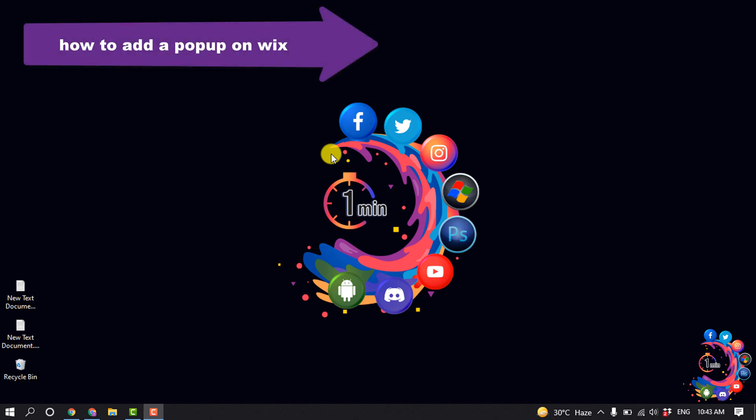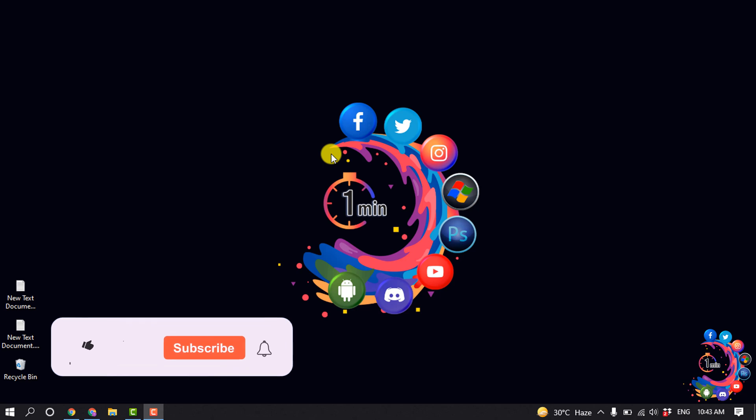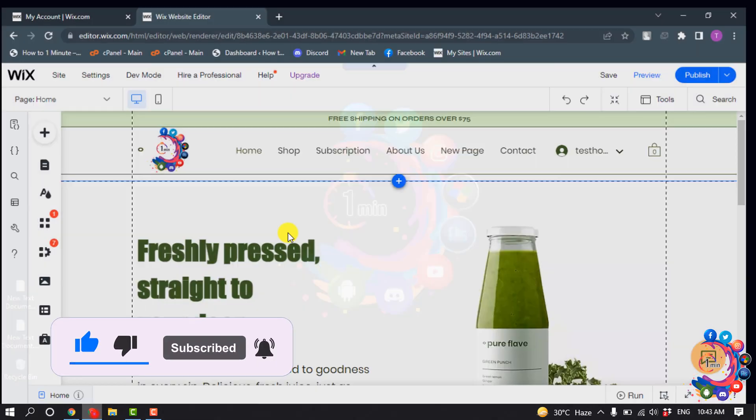Hello friends! In today's video, I'm going to walk through how to add a popup on a Wix website. Before getting started, make sure to subscribe to How to Admin.